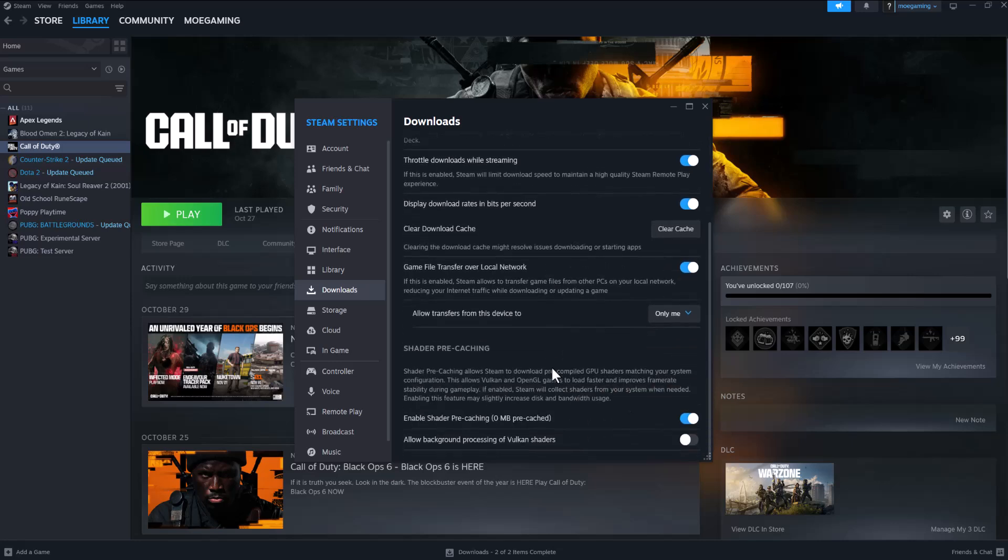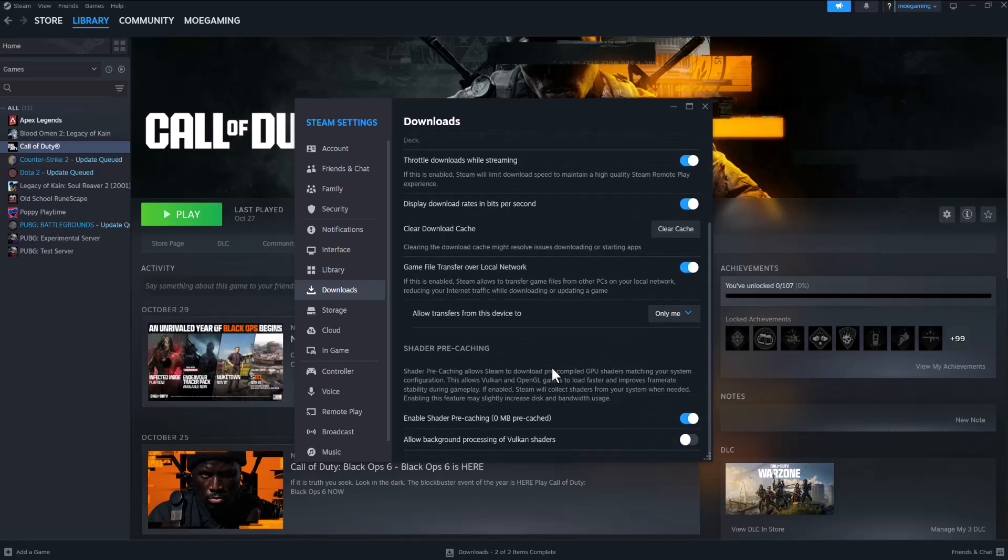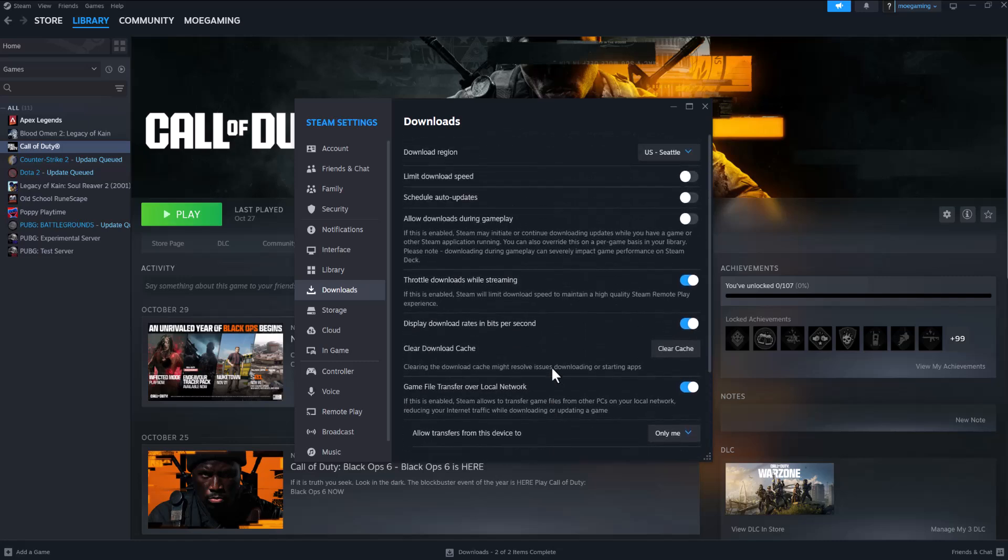What is everyone, this is MooGamer here. Today I'm going to show you how to fix the content package is no longer available error that you may be facing for Black Ops 6 on Steam. So let's get right into this. If you're facing this error, there's a few ways to fix this. One of the first things